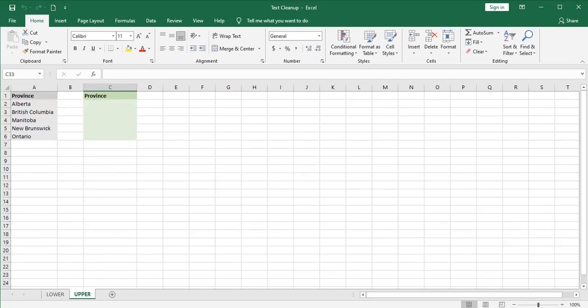The next function is the upper function. It's the exact opposite of the lower function and takes all lowercase letters to uppercase letters and leaves any uppercase letters in uppercase.